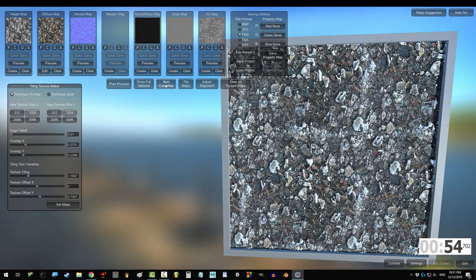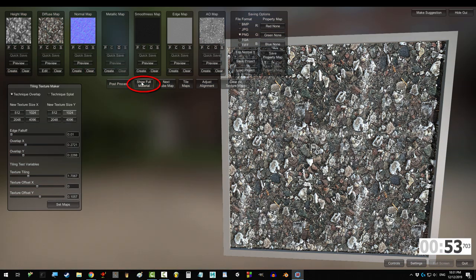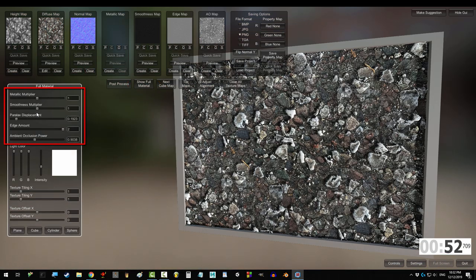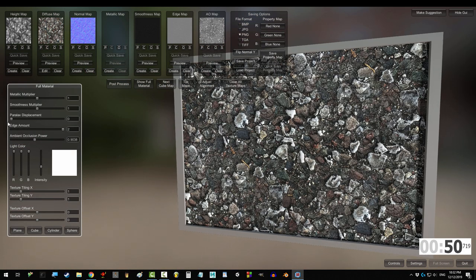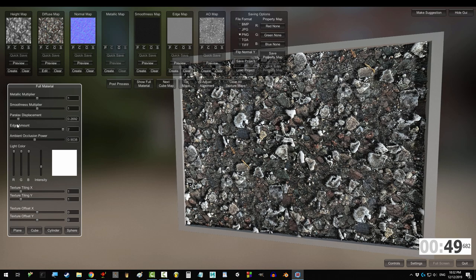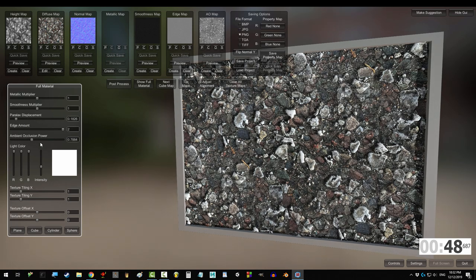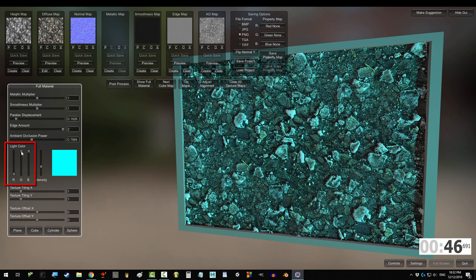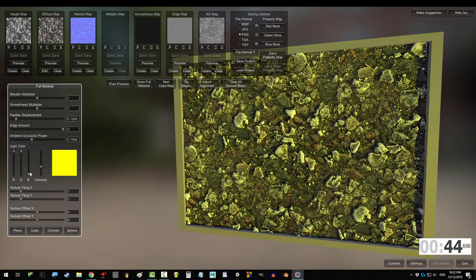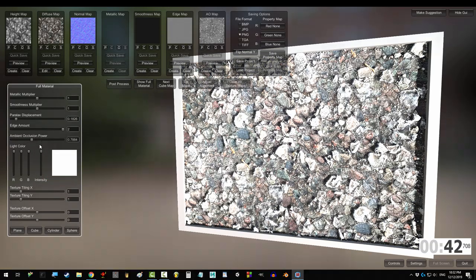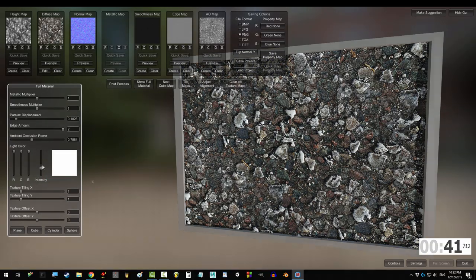Next cube changes the background and the lighting. And if you're in show full material, you can control the strength of the metal, roughness, displacement, edge, and AO maps with these sliders. Change the color of the light by adjusting the red, green, and blue amounts. Intensity controls the strength of the light.